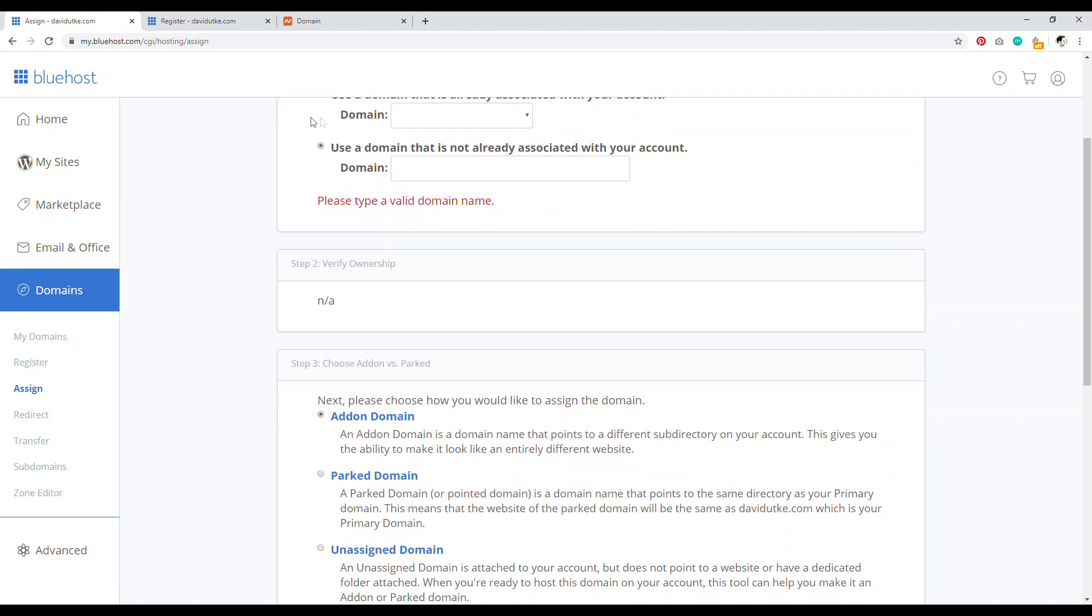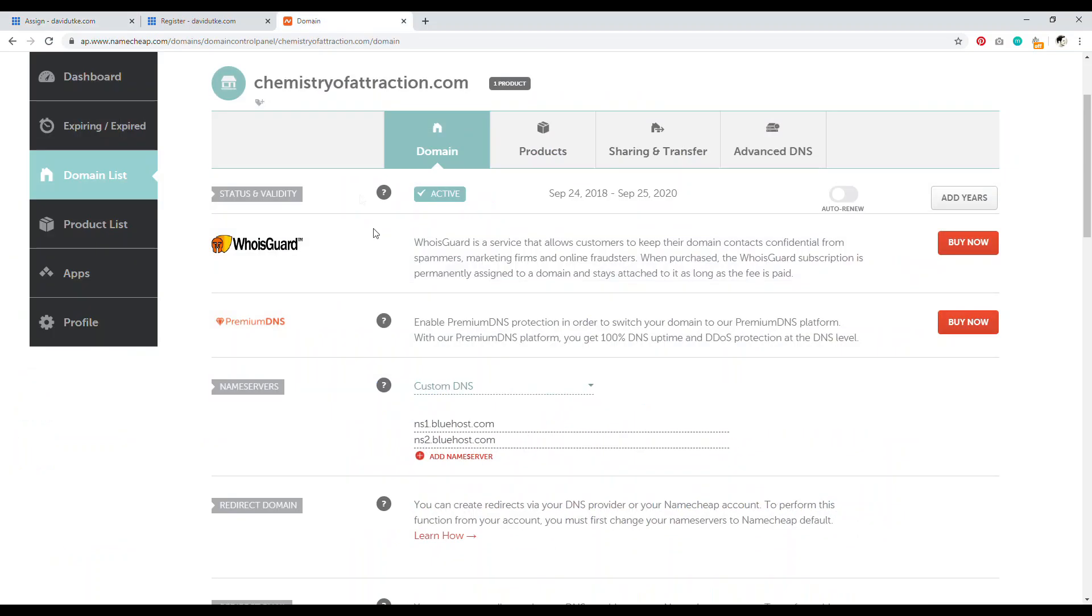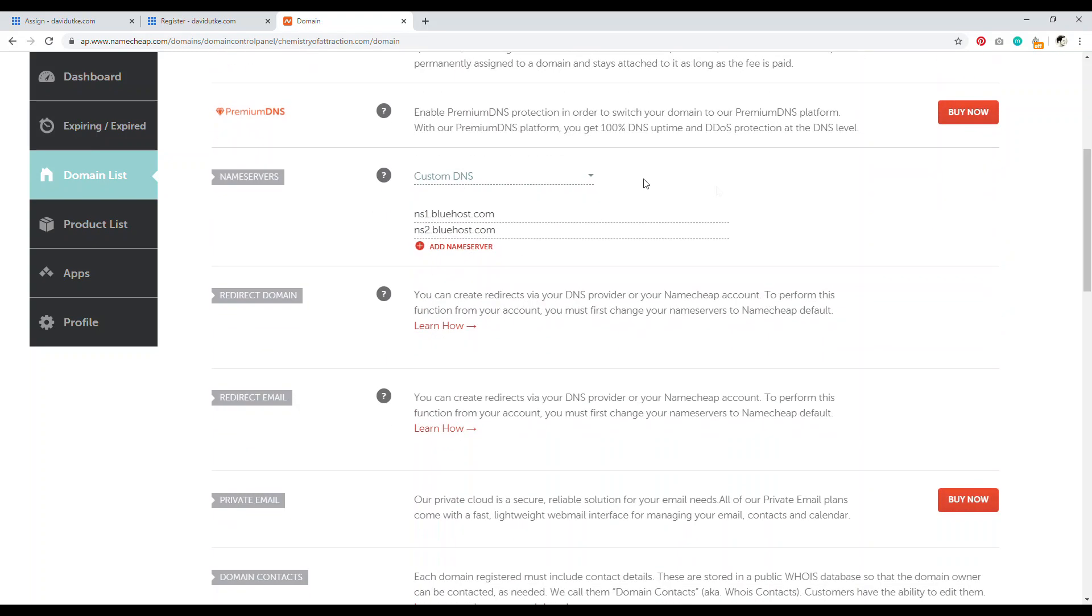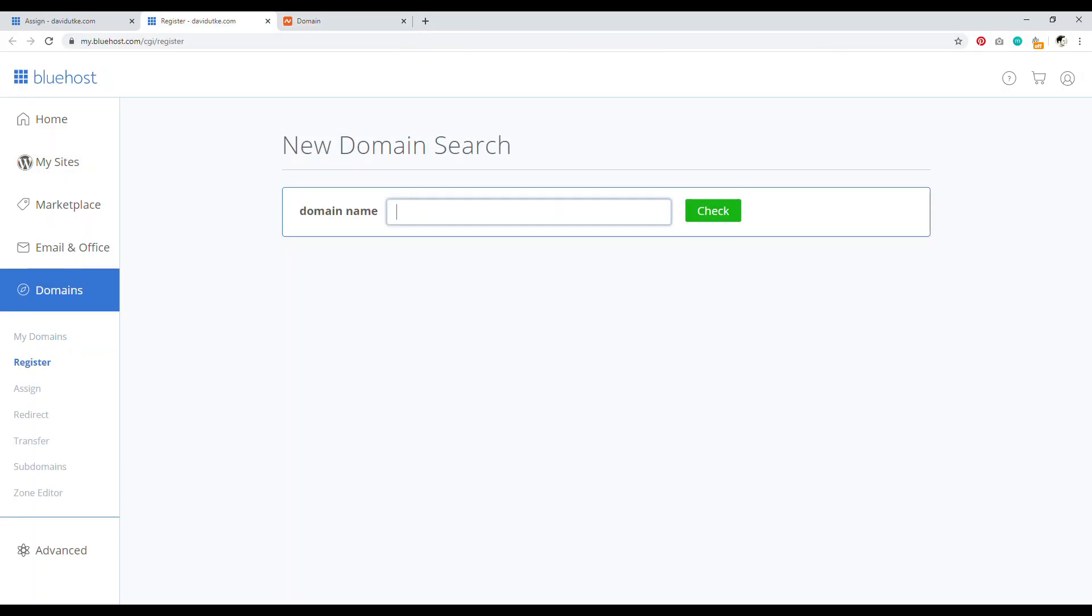And so for example, you're going to have to go into your domain name. So for example, this is my add-on domain name chemistryofattraction.com and I have it set up to have custom DNS and then the name servers NS1 Bluehost and NS2 Bluehost. And that's it.